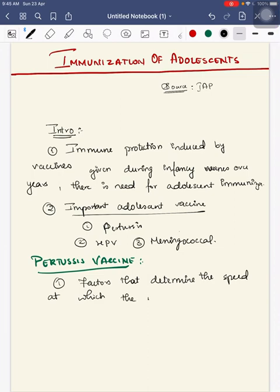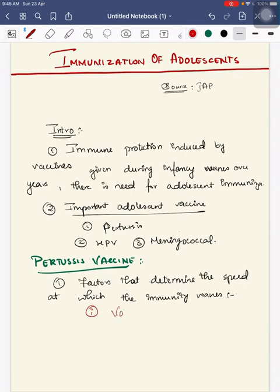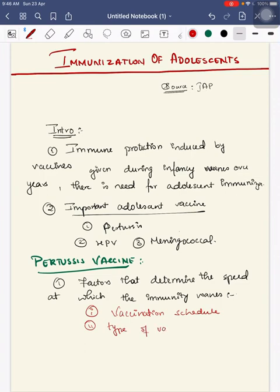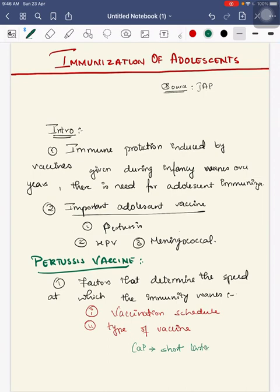Factors that determine the speed at which immunity wanes include vaccination schedule and type of vaccine. Acellular Pertussis vaccine has shorter lasting protection compared to whole cell Pertussis vaccine.